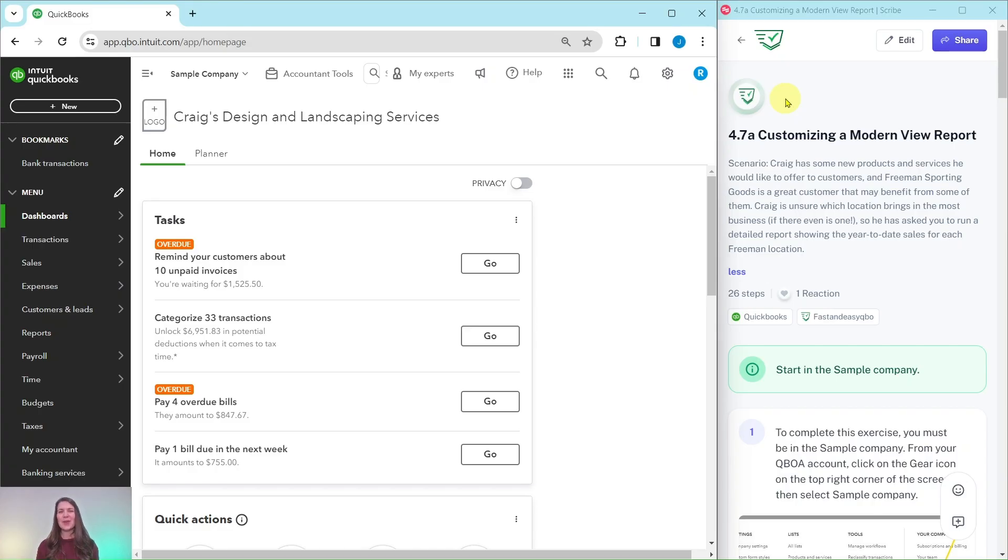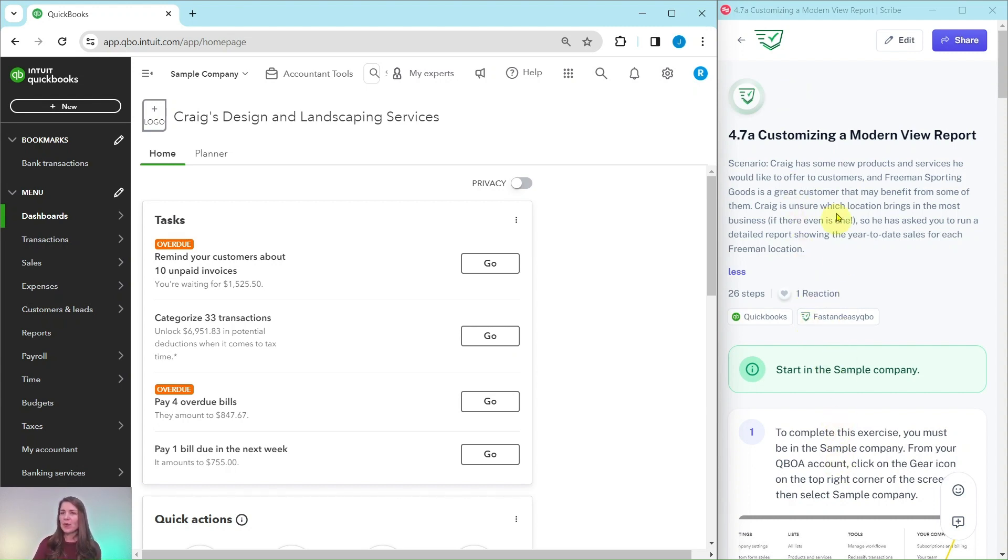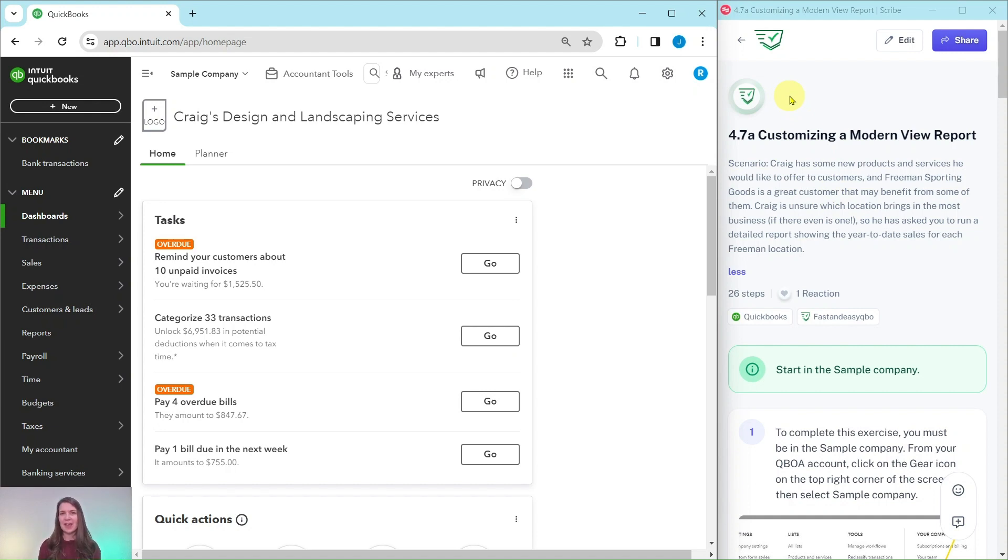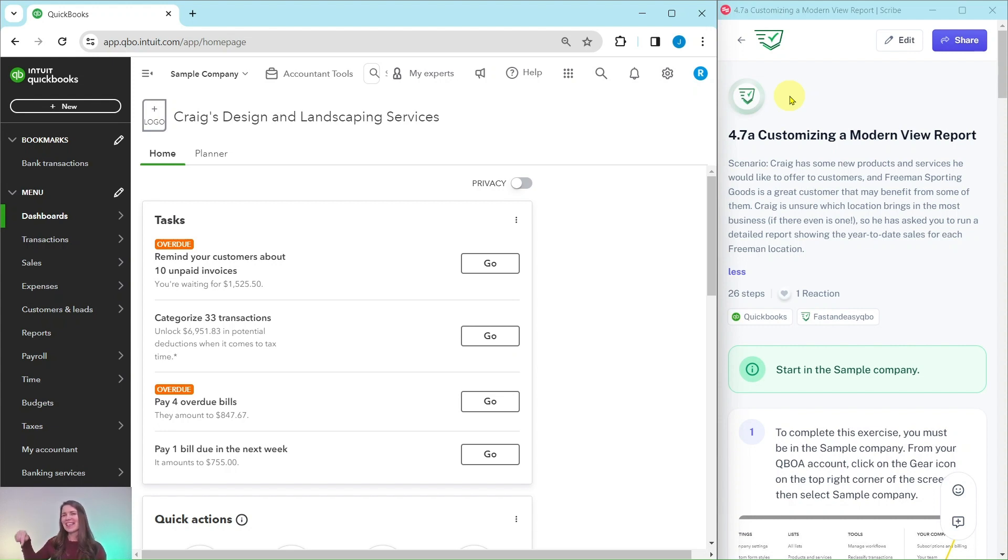All right, in this video we are going to practice customizing a modern view report. Now the exercise is over here on the right hand side that we're going to follow along with, and this is pulled from our basic level ProAdvisor certification course. If you would like more information about that course after we go through the exercise, just click on the link below in the description.